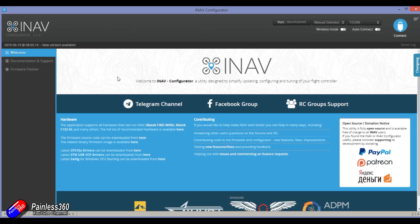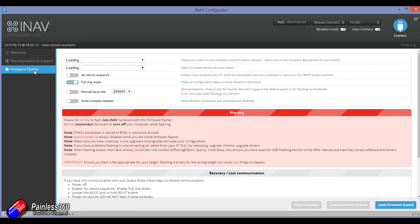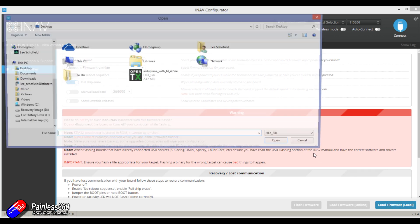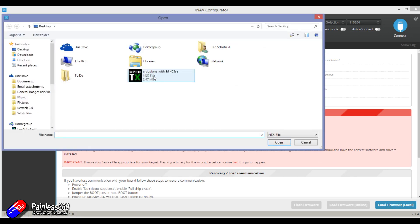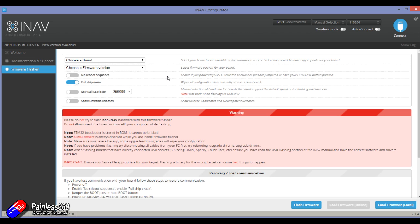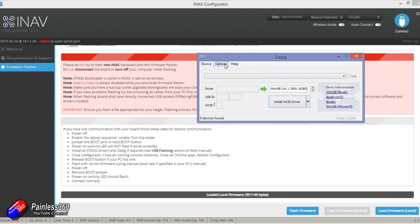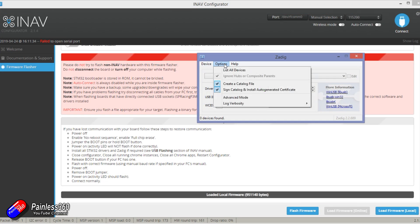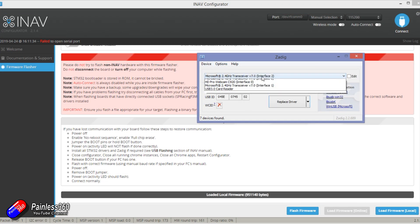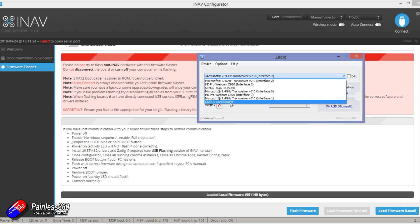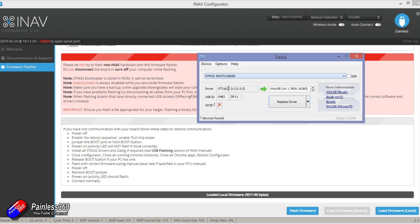Go into the firmware flasher, make sure you've got full chip erase selected, load the firmware locally, pick the file that you've just saved, and then click on flash firmware. If it doesn't work, do the standard stuff with Zadig or your favorite driver fixer and the file will flash okay.